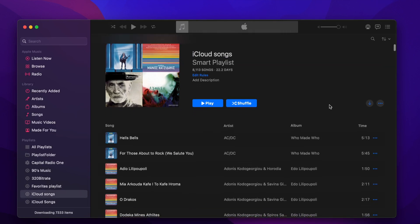The new playlist has all the songs of my music library that are located on iCloud. As you can see in my library, I have more than 8,000 iCloud songs, so it's a big playlist.